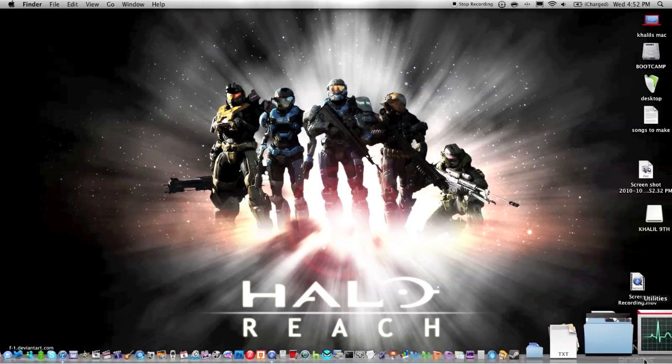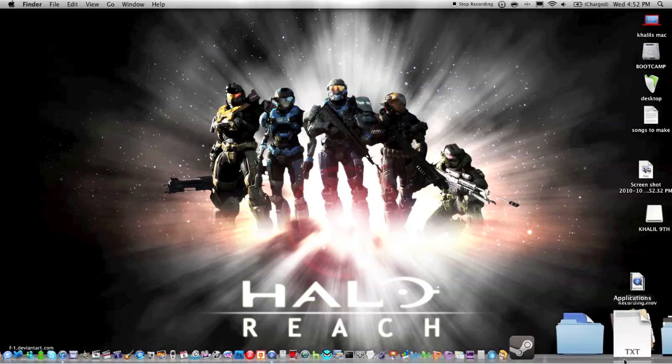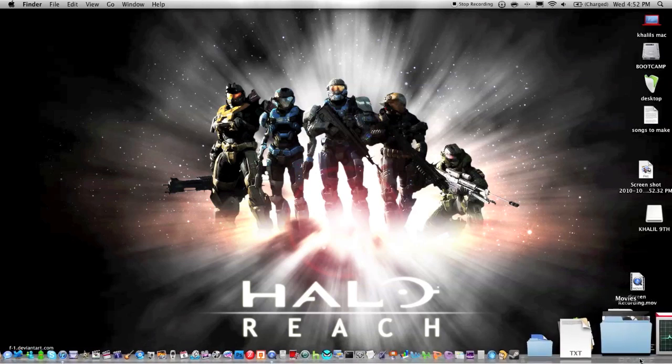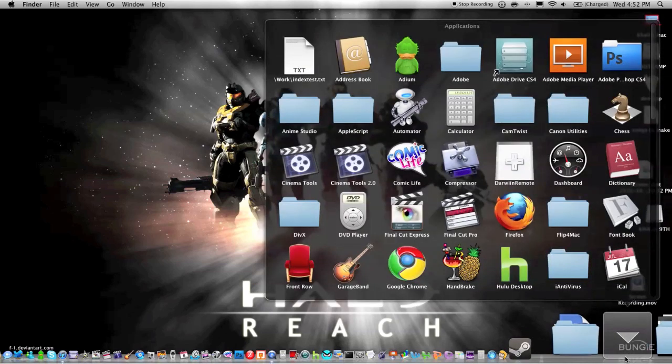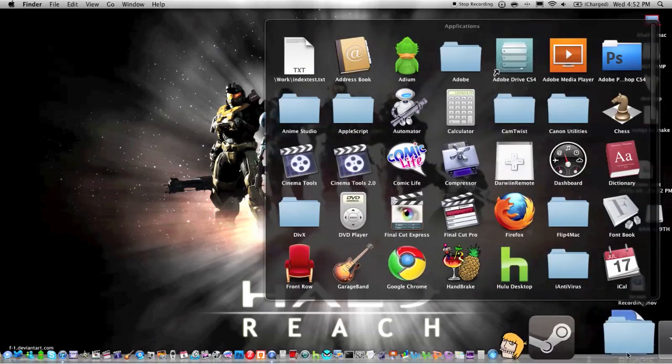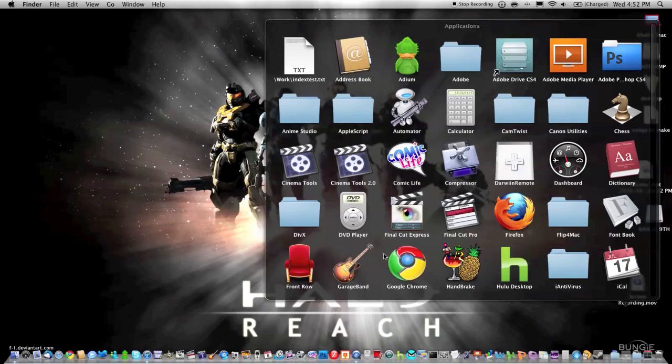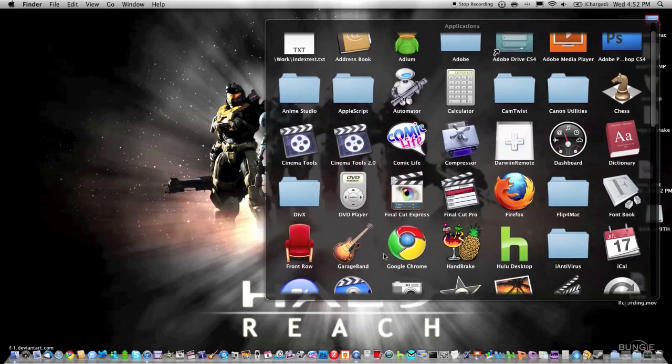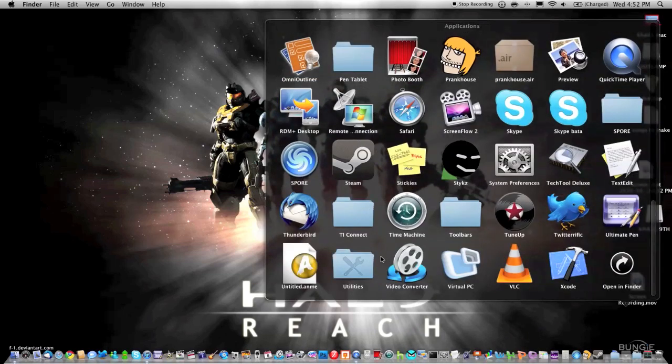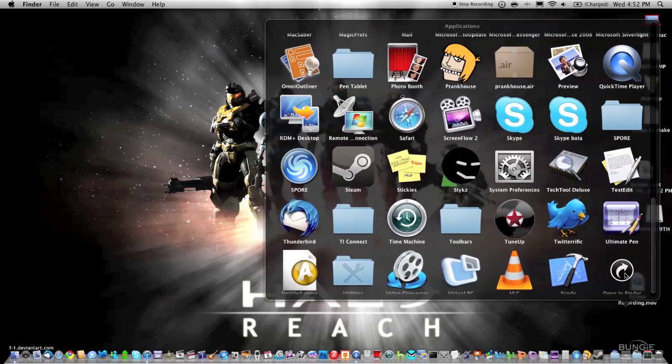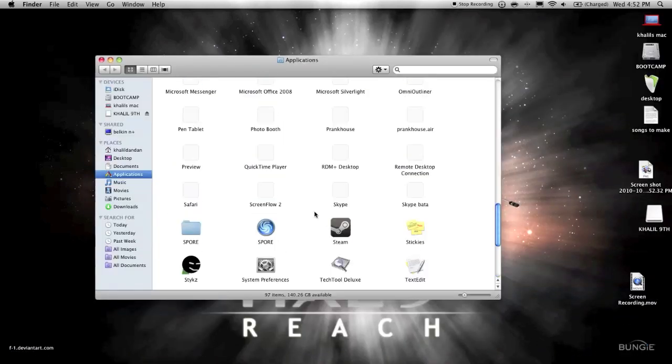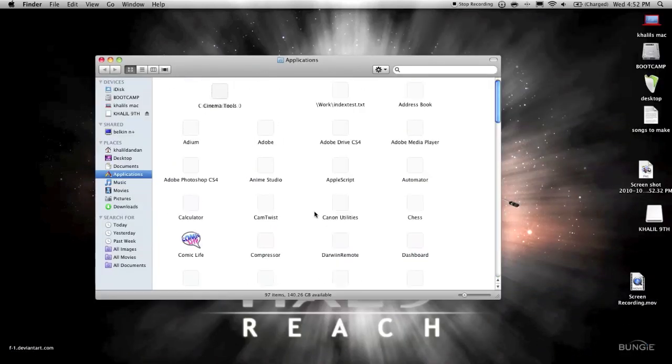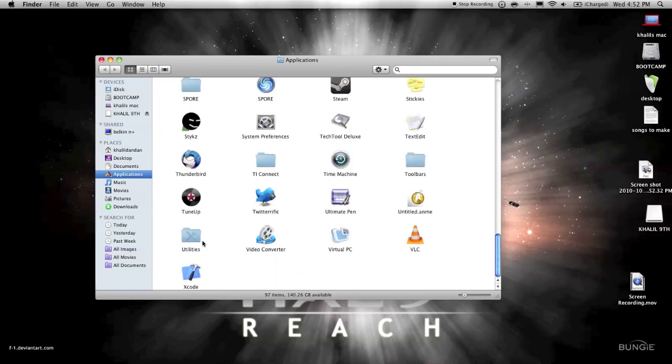All right, so if you go into your Applications folder—and I have this in the folders in my dock—scroll down to where you have Utilities. I'll also show it to you in a regular Finder folder so you don't get confused. You just scroll all the way down to find Utilities.